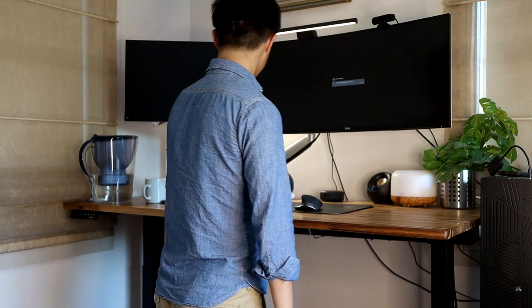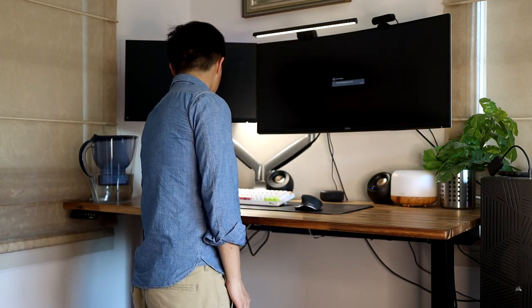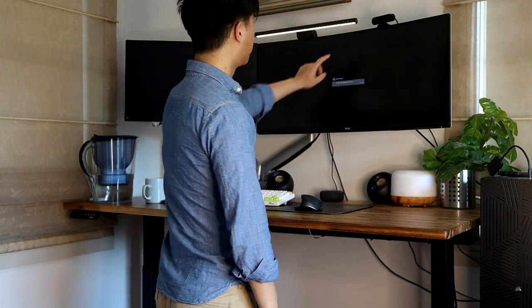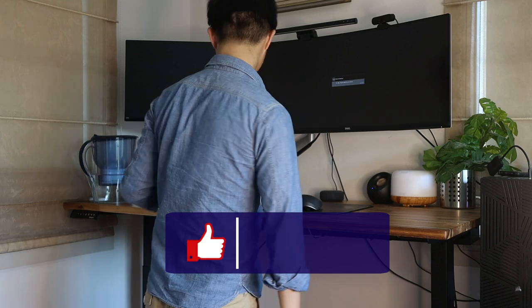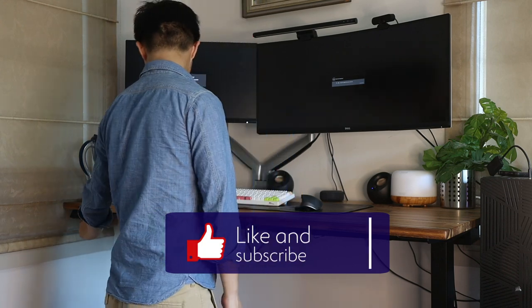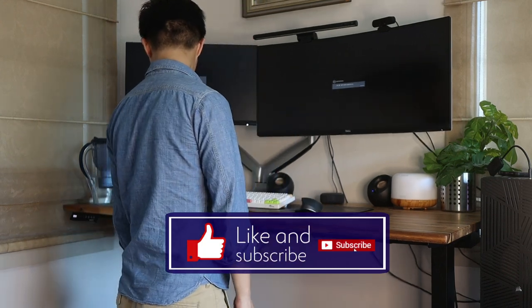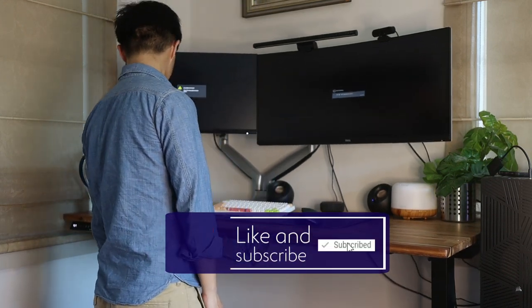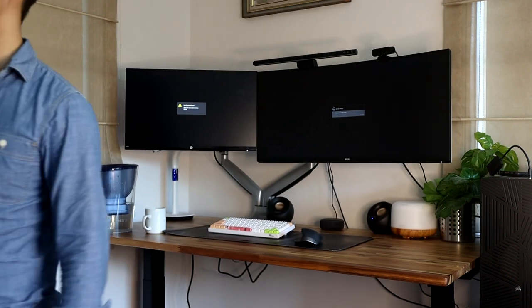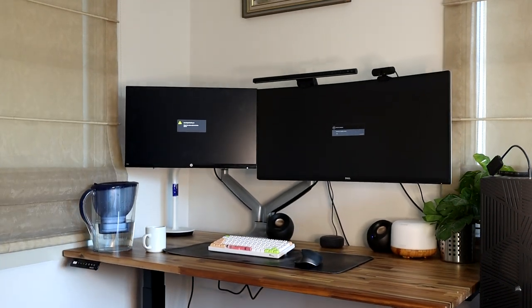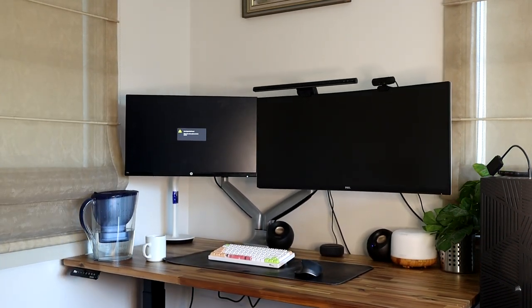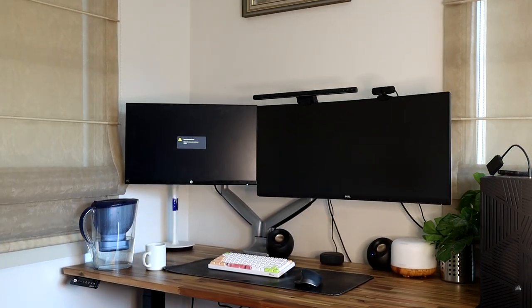Hopefully that gave you some insights into sit-stand desks. Make sure to like this video and subscribe to not miss out on my upcoming desk setup video where I talk about all the things that you see on my desk. As always, take care and I'll see you guys in the next video.